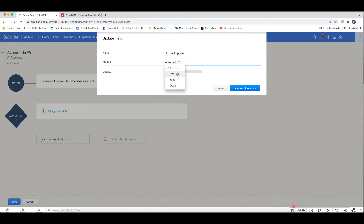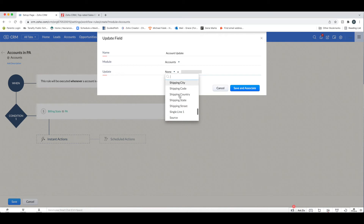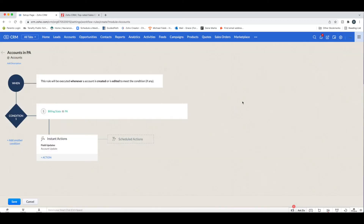If you wanted to do a field update, you would name it — say 'Account Update' — then select the module and the specific field you want to update. For example, setting Shipping State to PA. There was a warning that this field is already used for something else, but you can still save it, and you can see 'Account Update' appears here.